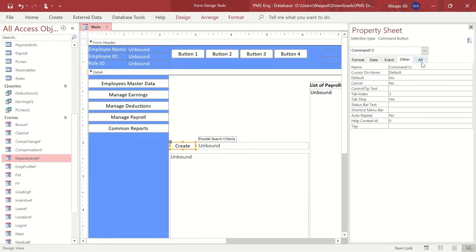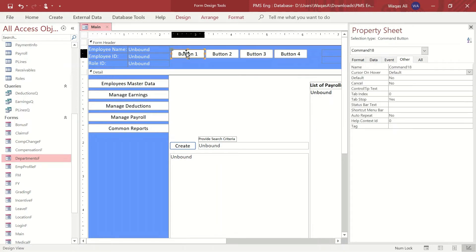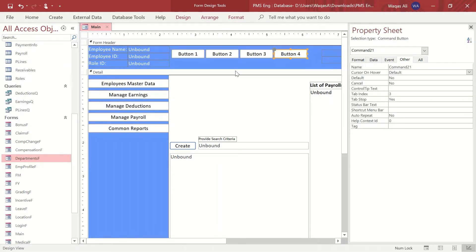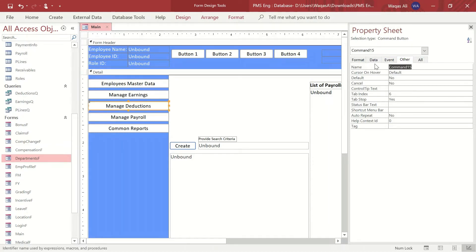This button will be named 'btn_search'. Now we need to give names to the remaining buttons. We'll say 'btn' — short for button — and name them: 'btn_manage_employees' for the first one. Then 'btn_earnings' for the earnings button. Then 'btn_deductions' for the deductions button.